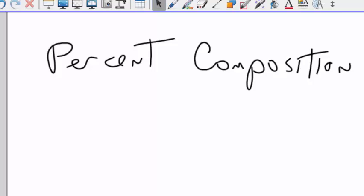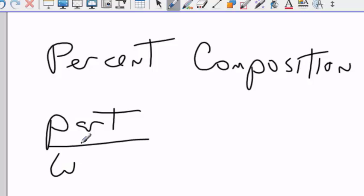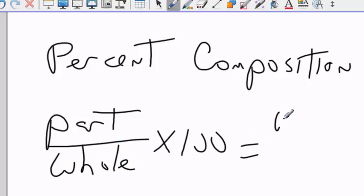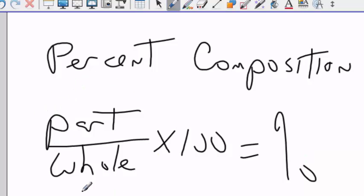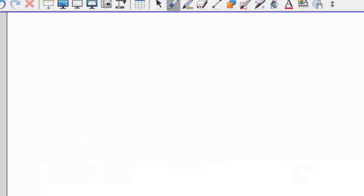Percent composition. As we all remember, percent is the part over the whole, times 100. In this case, what we're talking about is a gram percent, a mass percent. So it's the mass of the part over the mass of the whole. So let's say we're talking about barium nitrate.